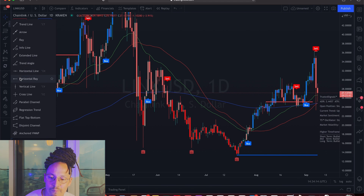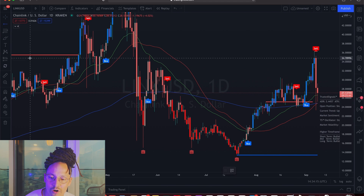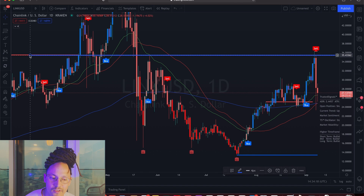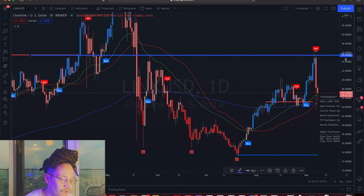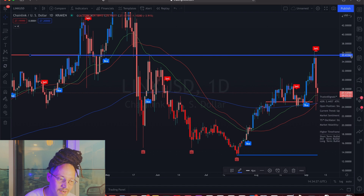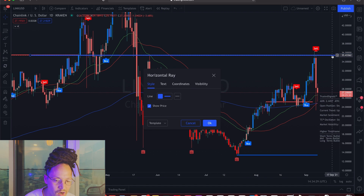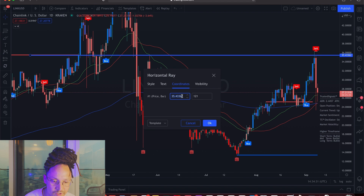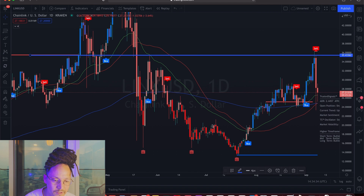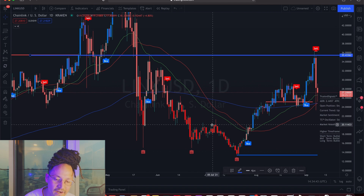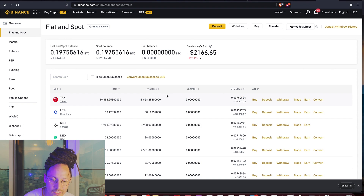Once you have this set up, look at this resistance line. I'm going to put my own horizontal ray at the same level. The price is 35.43362. Now that we know this, I'm going to copy the coordinates and press OK. Now going back to my Binance account.